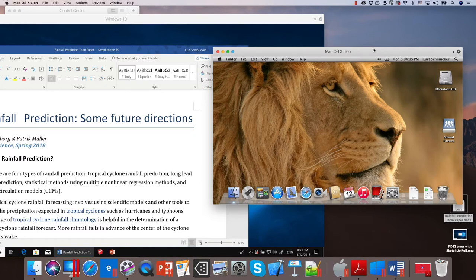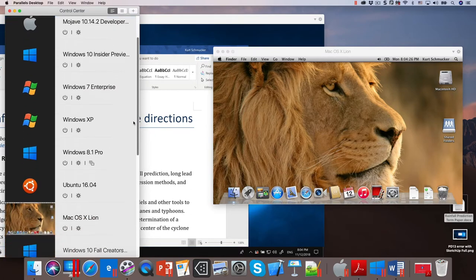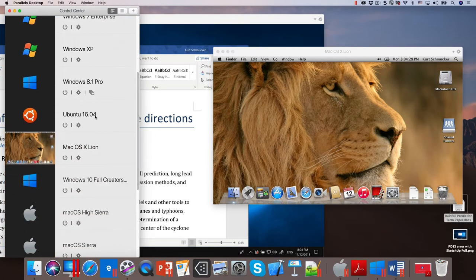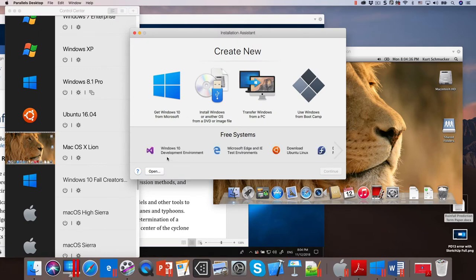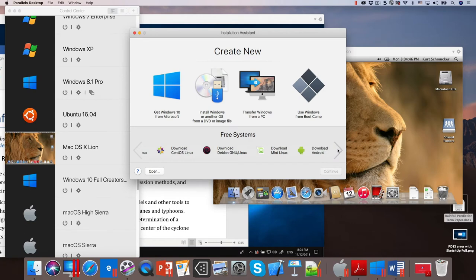Are there any basic questions about Parallels Desktop before I jump into what's new in version 14? Someone asks: will it run Linux? And the answer is yes. I have one Linux virtual machine installed and ready to go. When you go to install new OSes, we give you a list you can get from Microsoft or other developers, including a whole bunch of Linux distributions that are available as a one-click download. Almost every distribution I've heard of runs just fine.